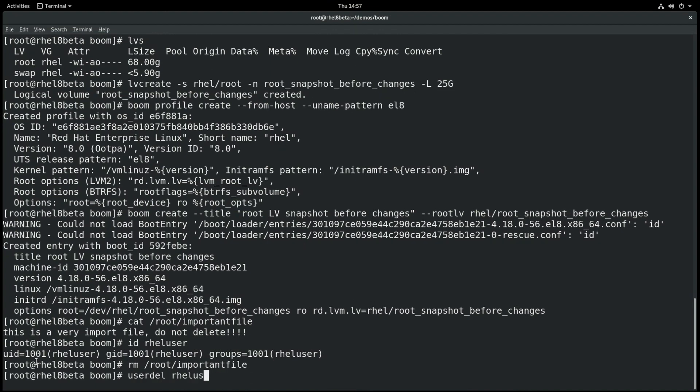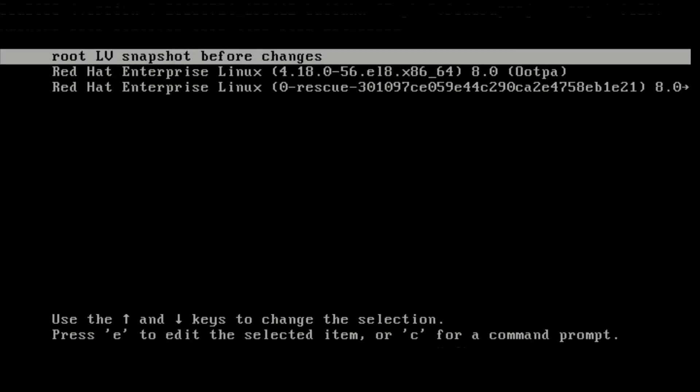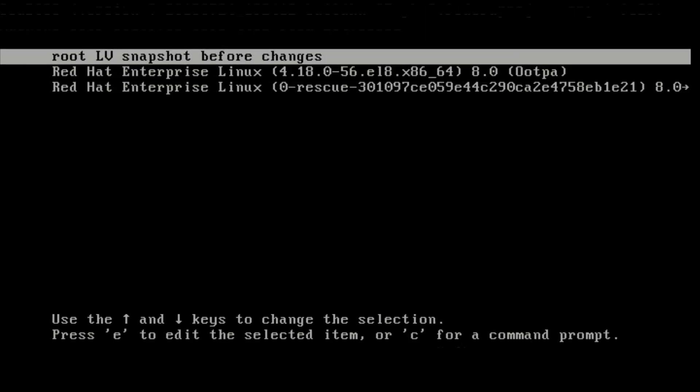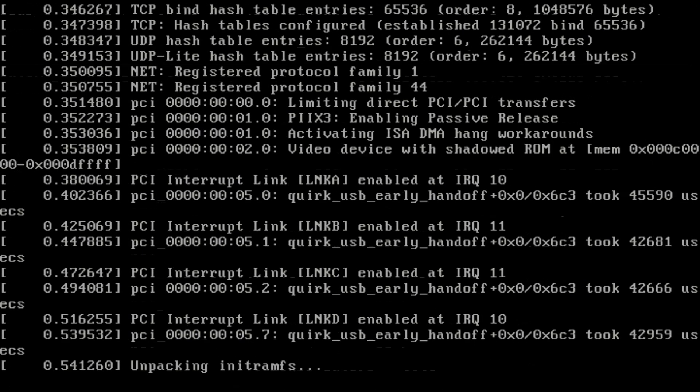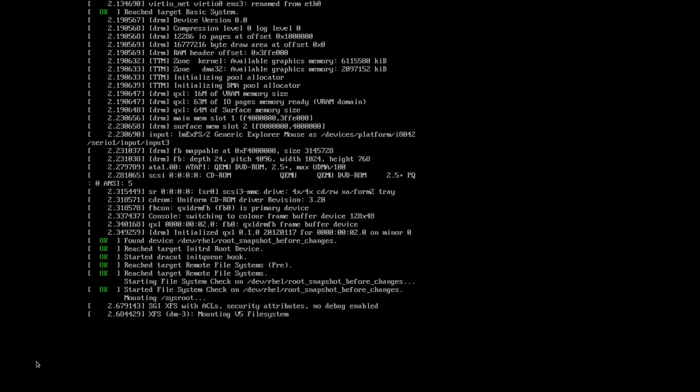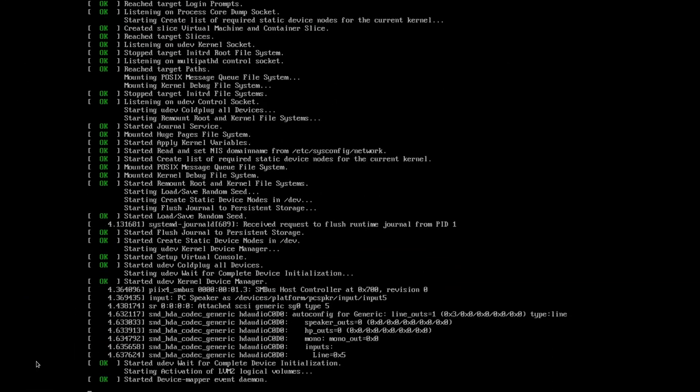And at this point we want to use BOOM to boot from the snapshot to recover this information. So what we would do is we'll go ahead and reboot the server, and you'll notice here when we get to the grub menu we now have a new entry here called root lv snapshot before changes. This is the name of the title that we set up when we created the BOOM boot entry. So we'll go ahead and press enter there, and it's going to boot off that snapshot.